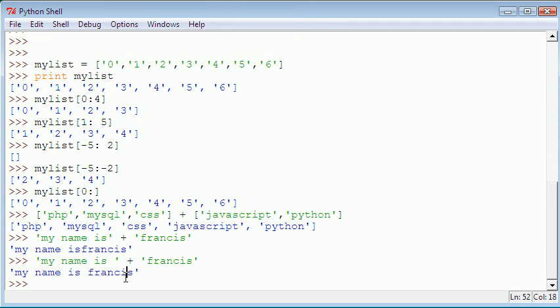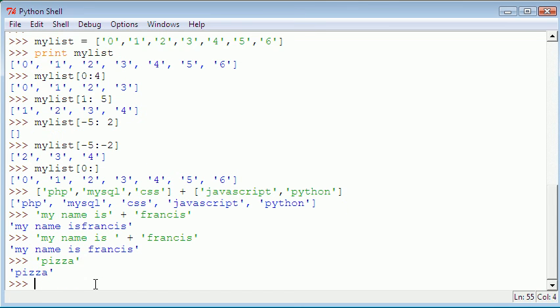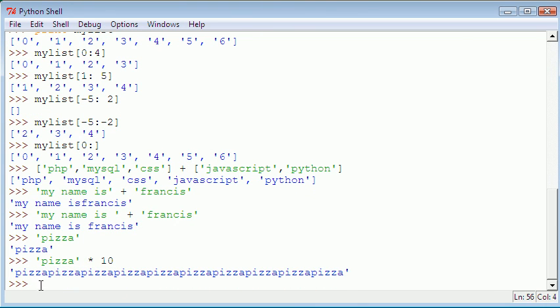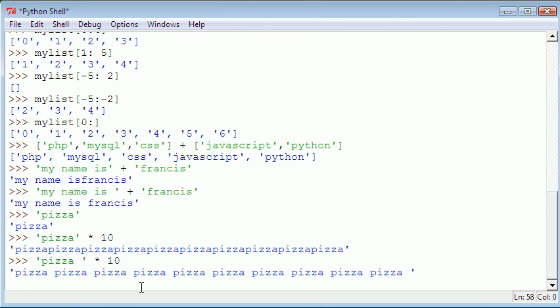What we can also do is we can multiply strings out. What if we said pizza times 10? It gives us pizza, it gives us a string with the word pizza 10 times. What if we wanted a space there? All we have to do is just put a space at the end of it and then do times 10. But this time we have pizza with a space, so our string should look like this.